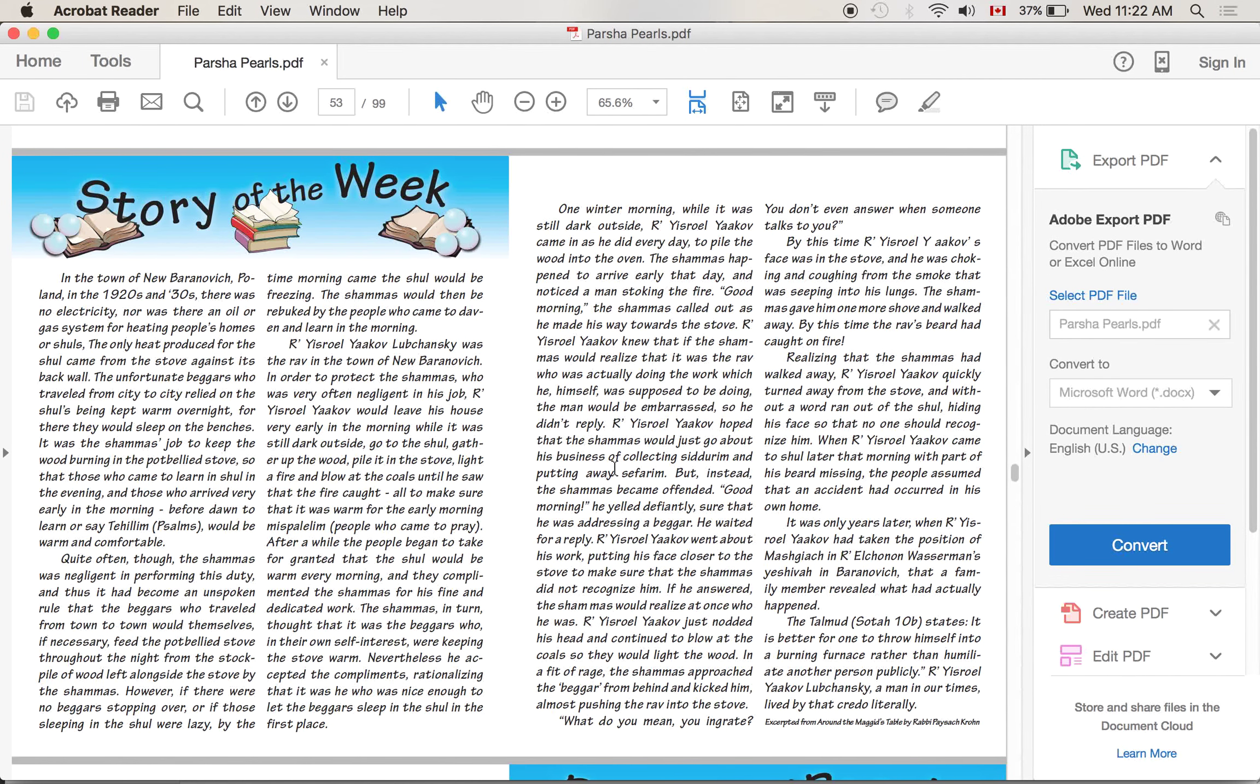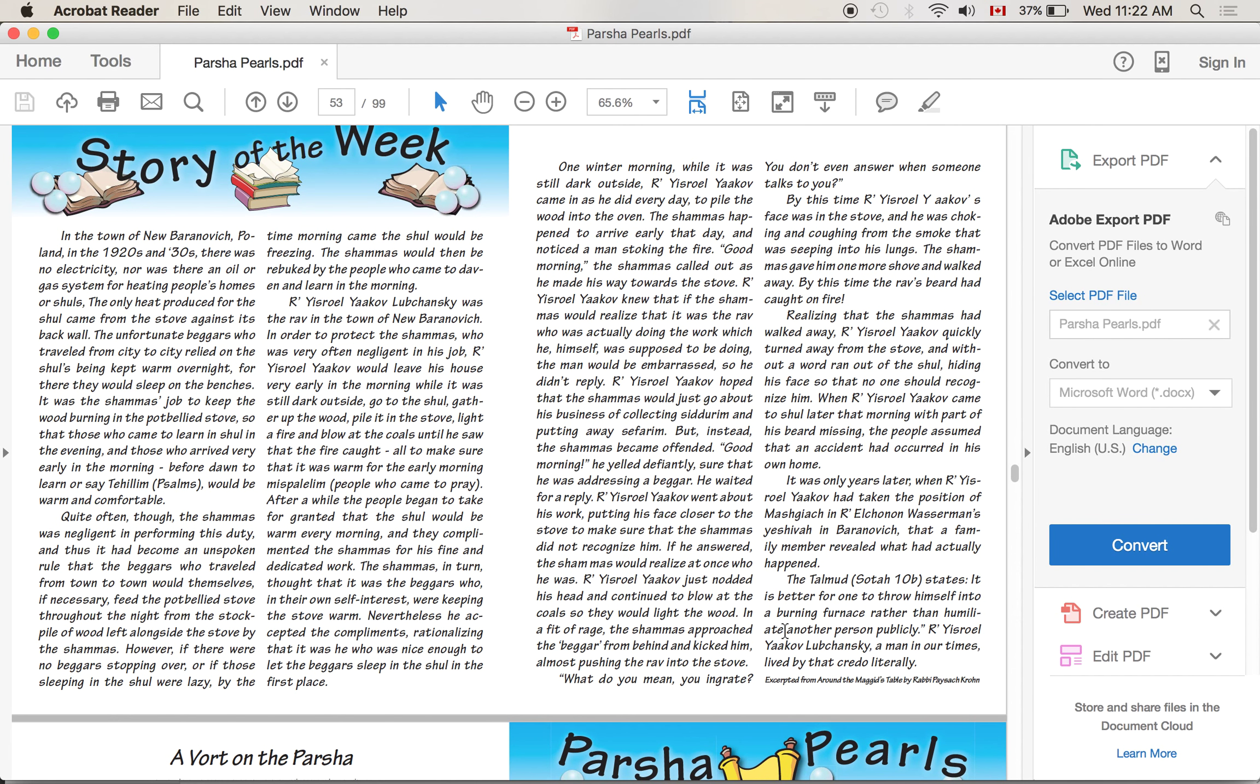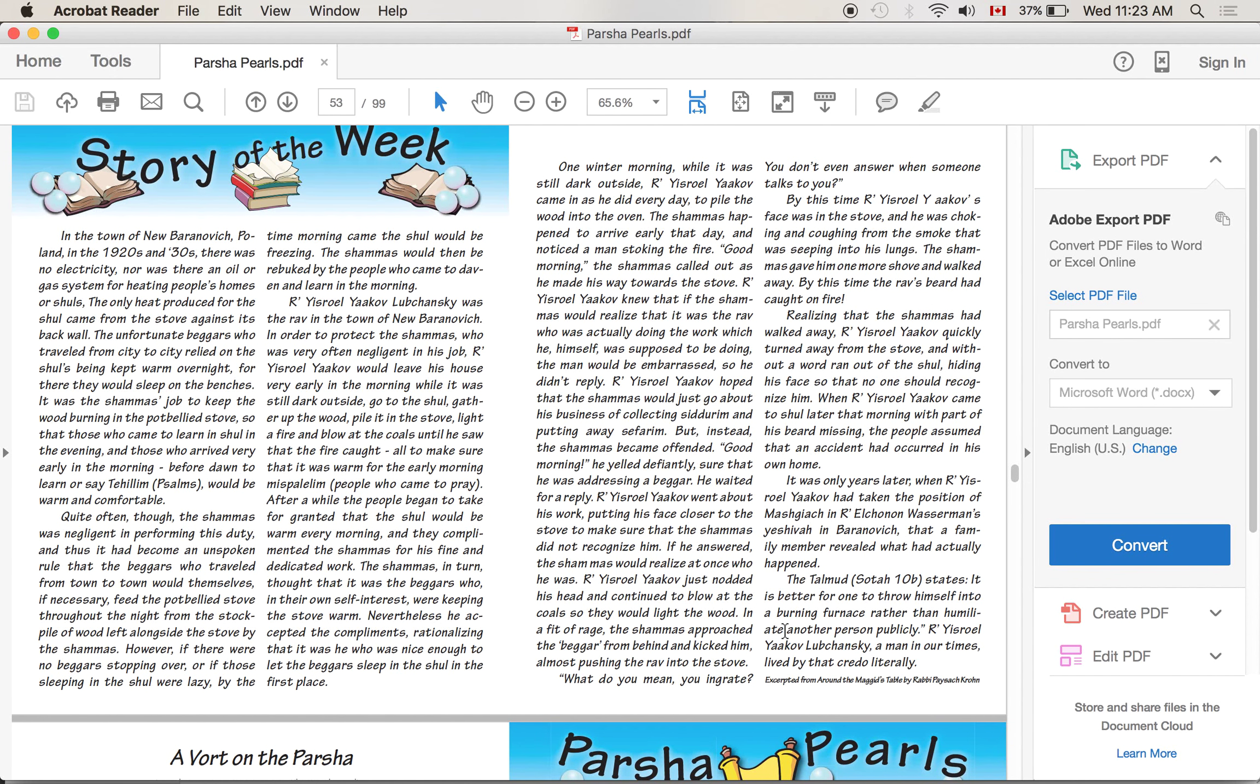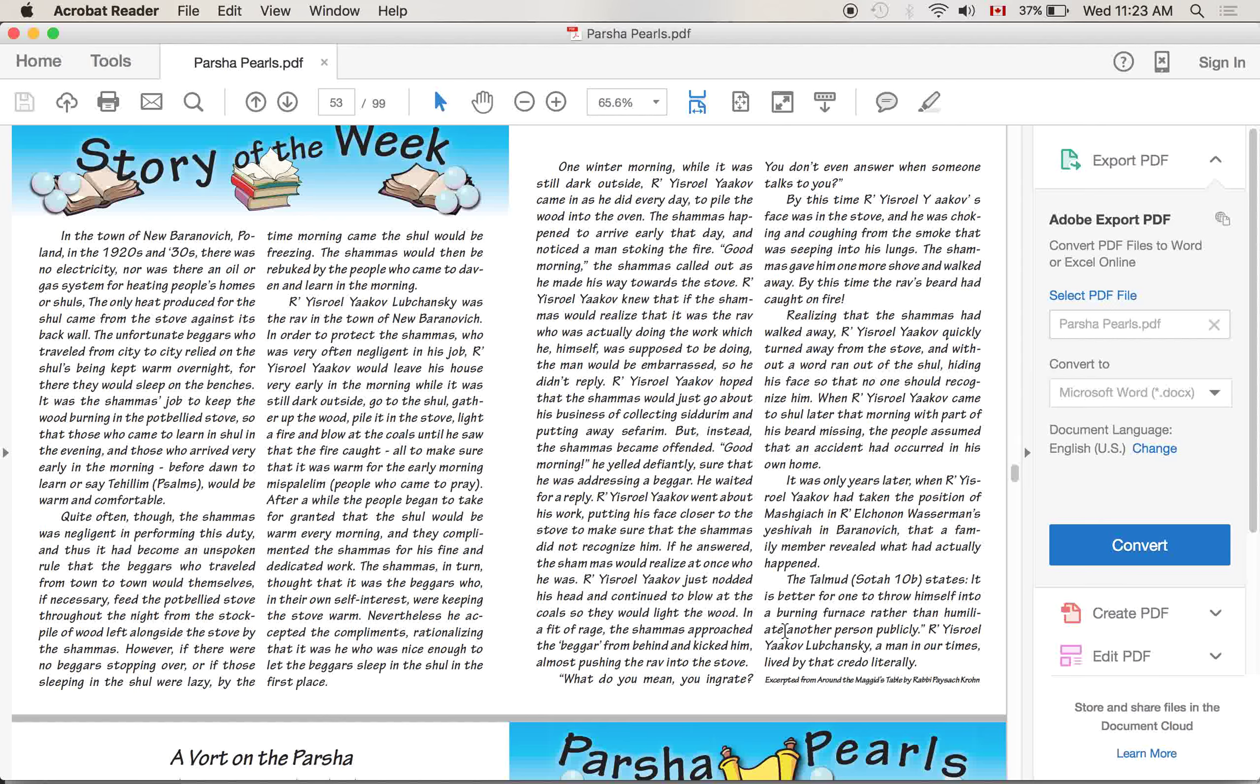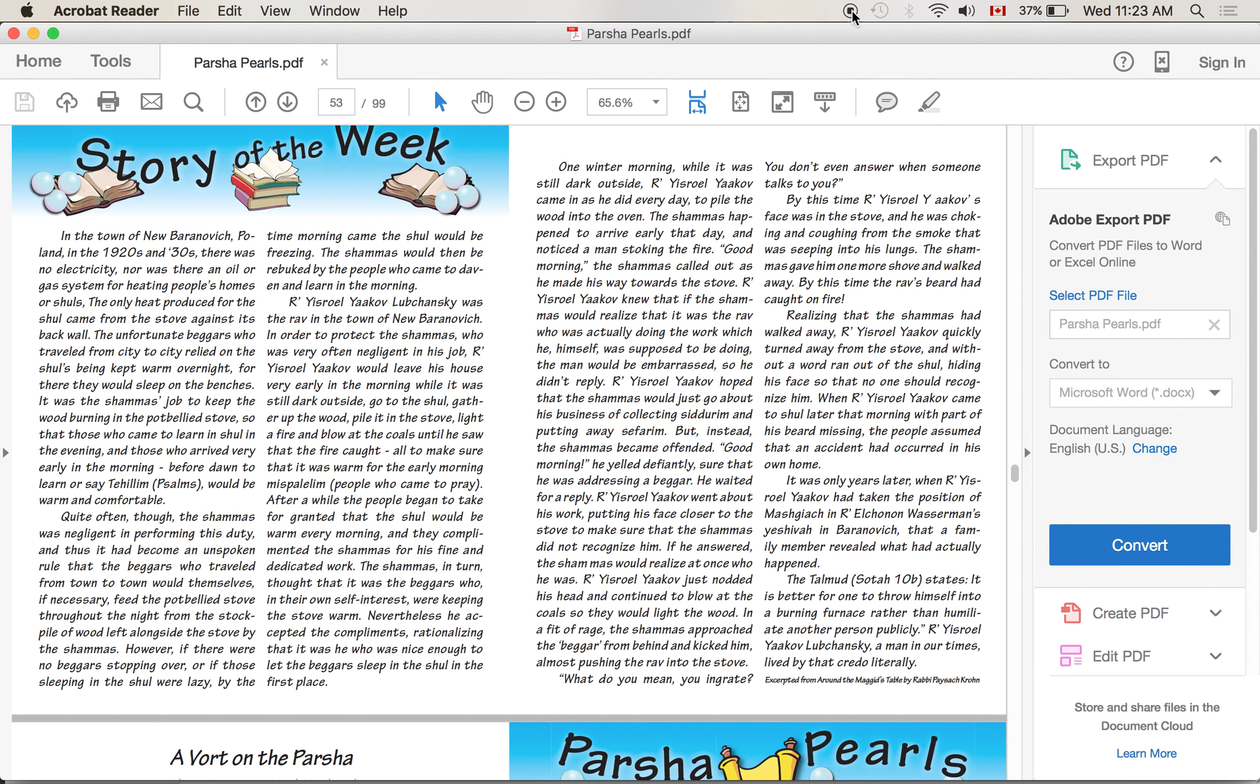The Talmud, the Gemara in Sotah states: it is better for one to throw himself into a burning furnace rather than humiliate another person publicly. Rabbi Yisrael Yaakov Lubchansky, a man in our times, lived by that credo literally. Now again, for us, I don't know if the take-home message is that we should, God forbid, put ourselves in very big danger to avoid embarrassing somebody. Maybe we should - actually, it's an interesting debate back and forth. But the fact is that we have to take this message to heart in our own lives of how serious it is to embarrass somebody publicly. That might mean calling somebody a name, that might mean telling a joke about somebody in front of them, that might be threatening to post a video about somebody without their permission, or doing anything that might even potentially embarrass somebody. We have to be so, so careful, so careful in our own lives not to do such a thing. And I think that's a message to take away from this story and a message we should think about in our own lives.